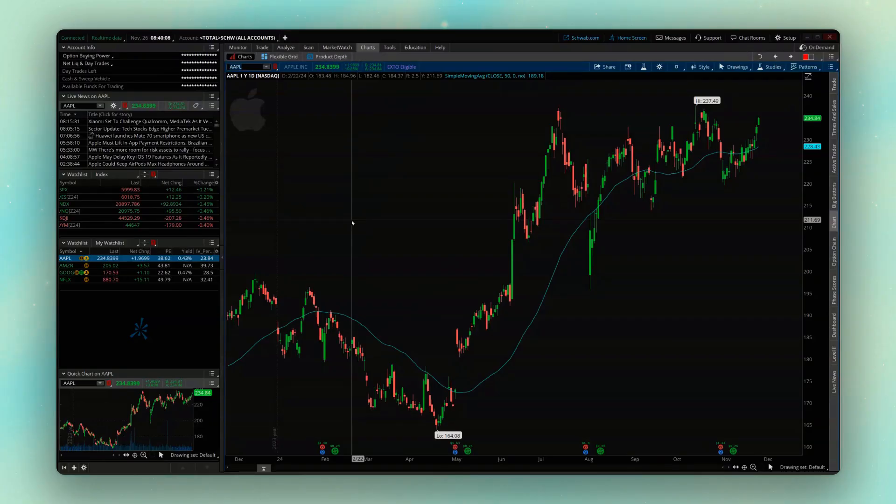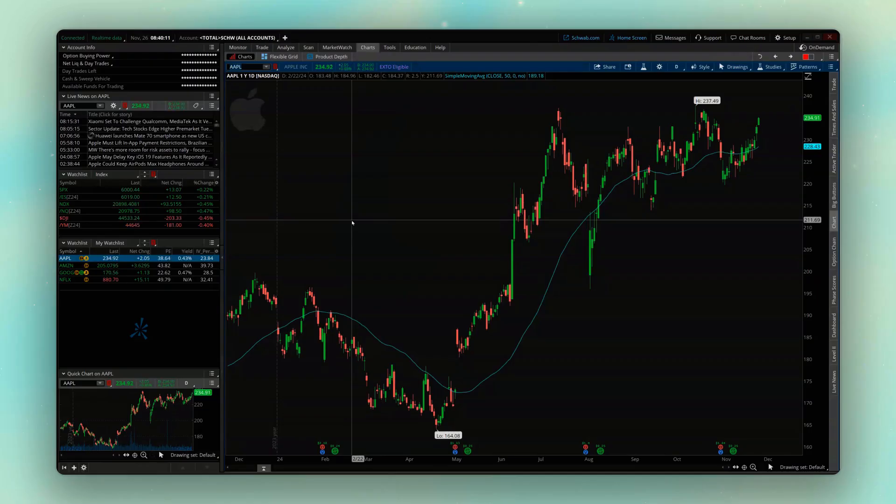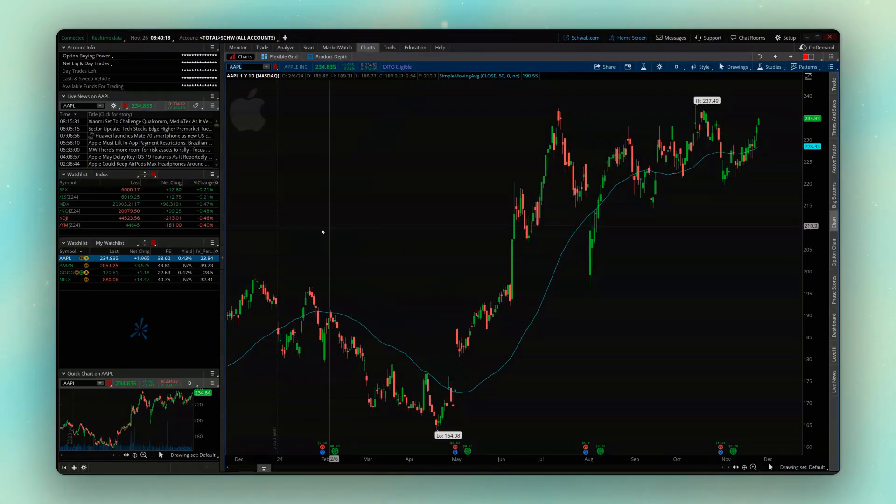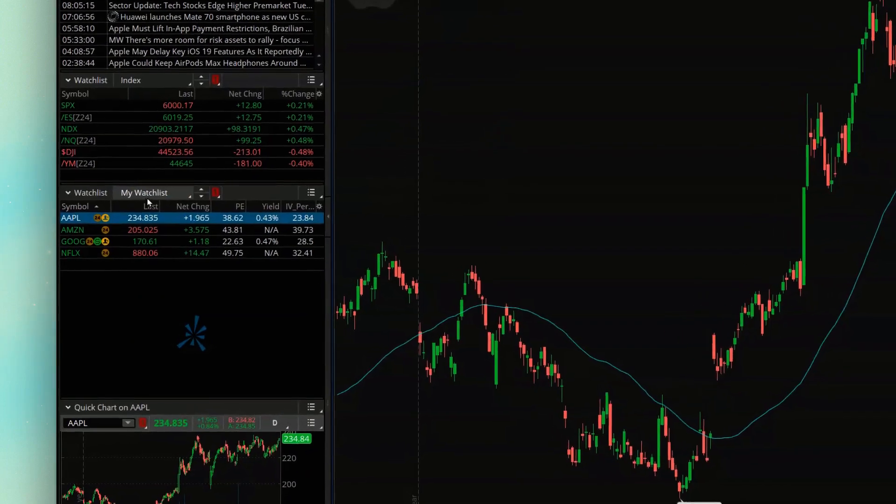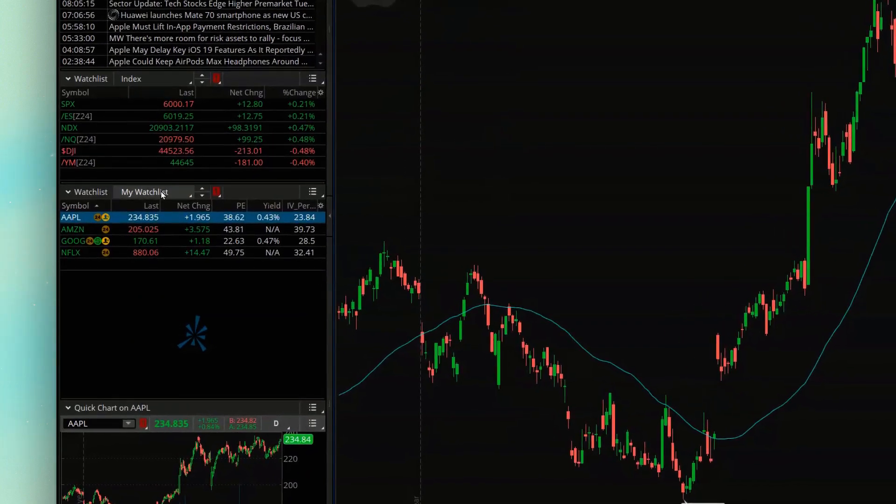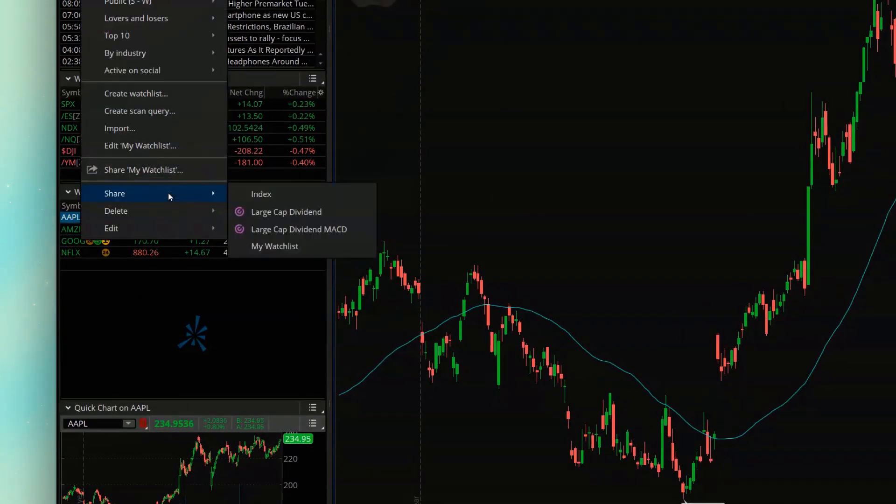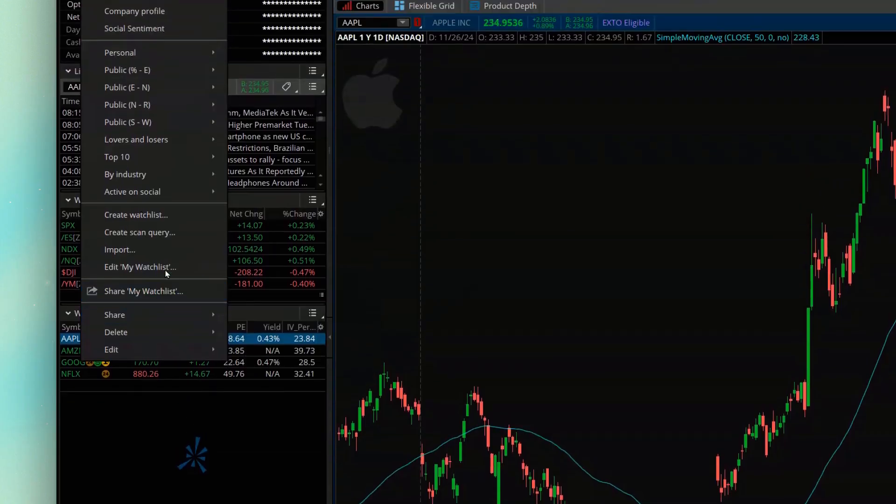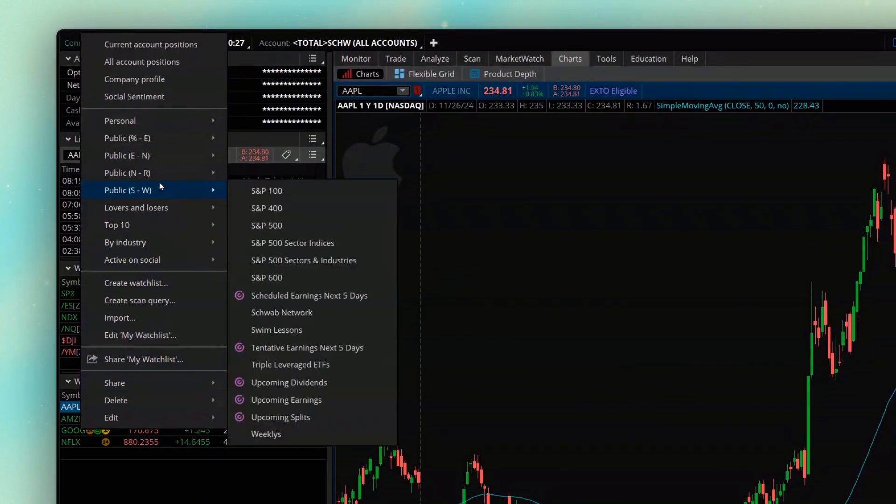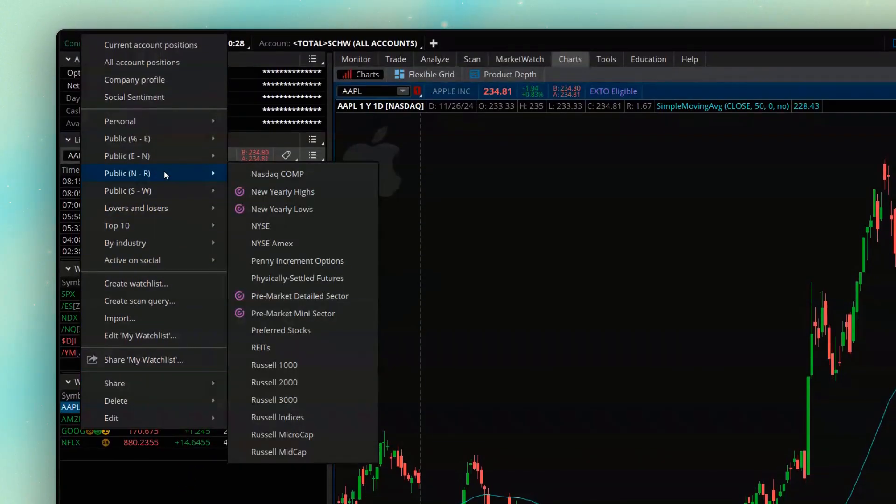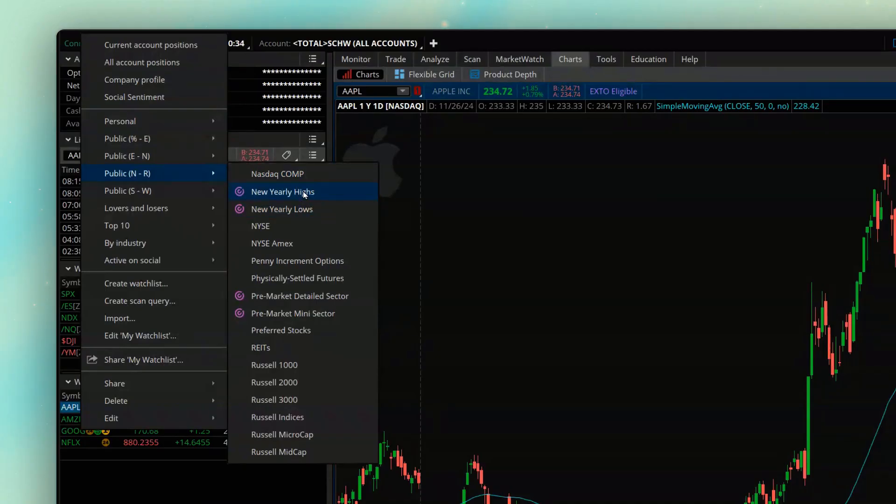Before we begin, I do want to mention that Thinkorswim already creates a really simple template for us to use. If we were to open up our watch list over here on the side panel, I currently have My Watch List selected. But if I were to come up here above and look in the section marked Public N through R, over here on the right you're going to see two pre-made watch lists called New Yearly Highs and New Yearly Lows.